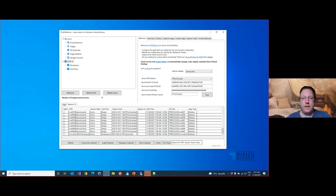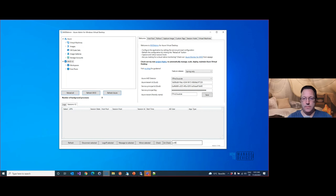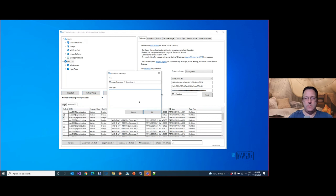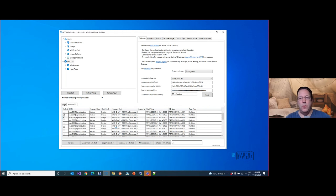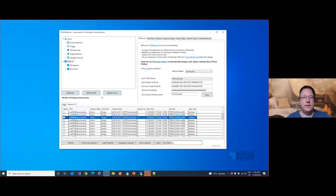You can see all the users — I've seen this scale up to around 4,000 users, so it scales very well. You can search for users, select them, and send messages. These are the normal things you'd expect to do with user sessions, and the good thing is you can see all users from all host pools in your environment — unlike the Azure portal where you have to search for a user individually.